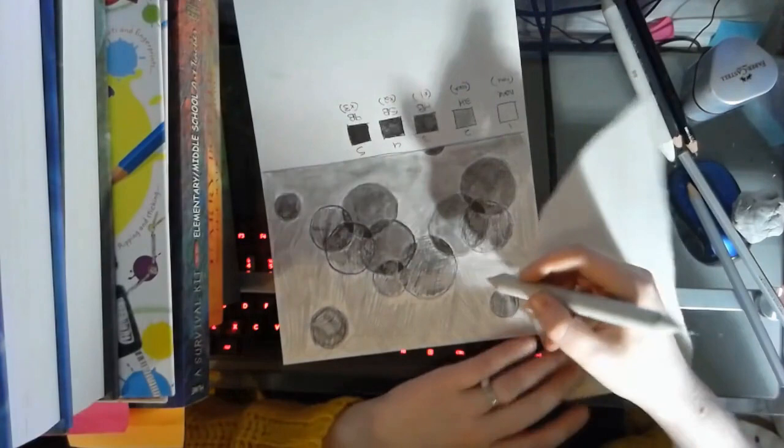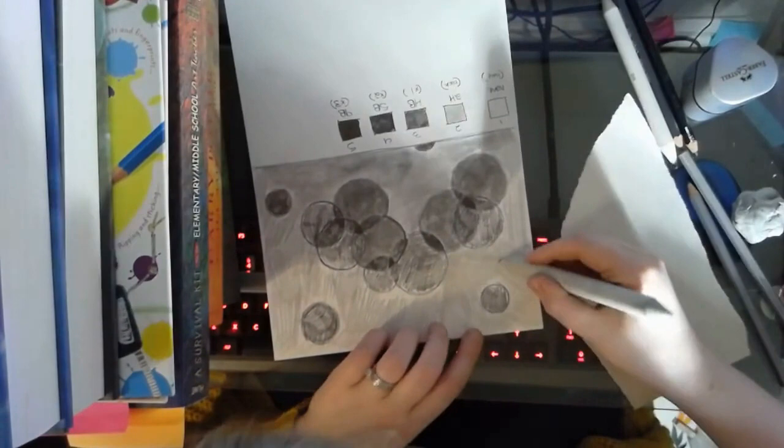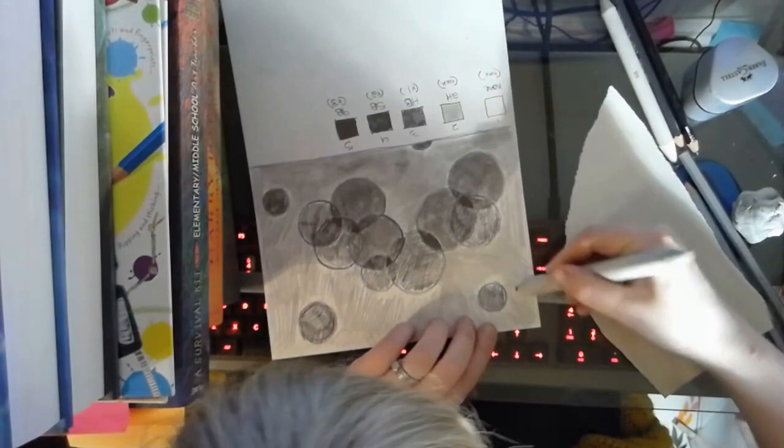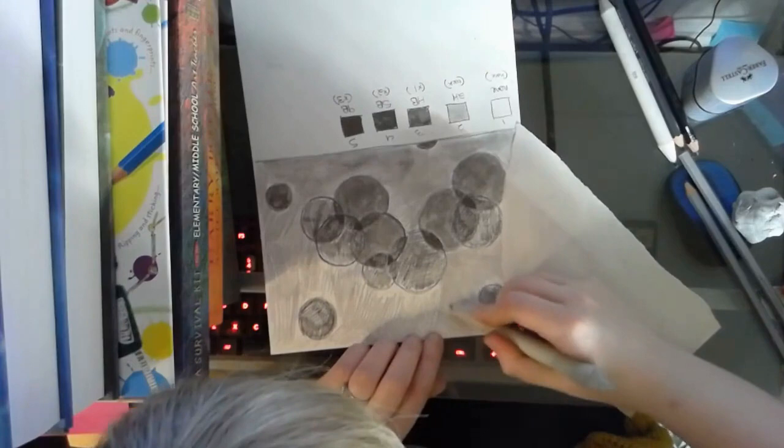So personally, what I like to do is I like to just make circles all around, just making sure that whatever history I have of any strokes of pencil whatsoever comes nice and blended.